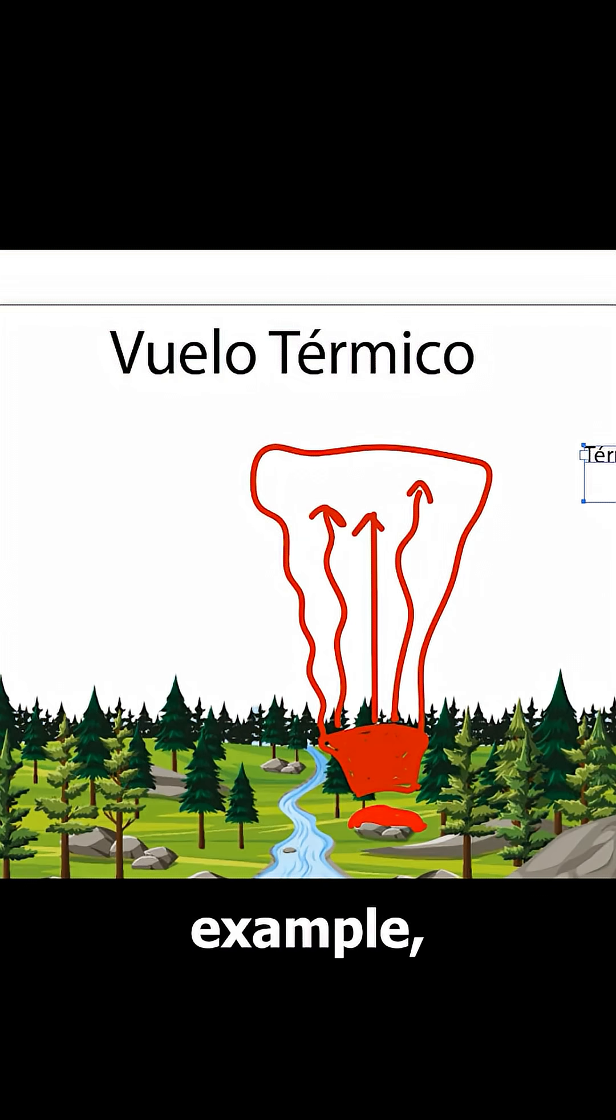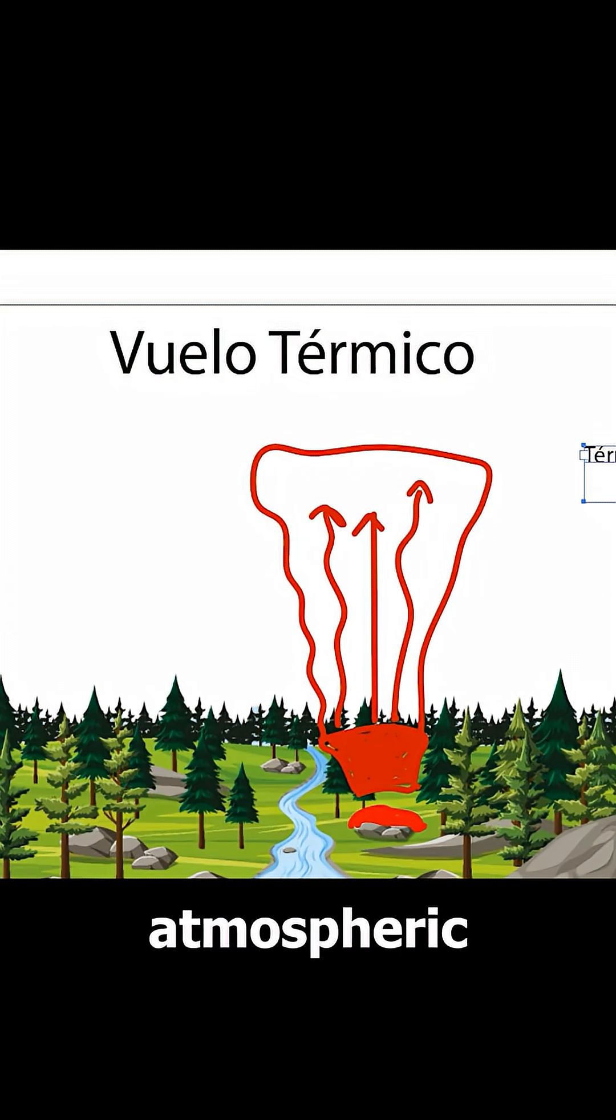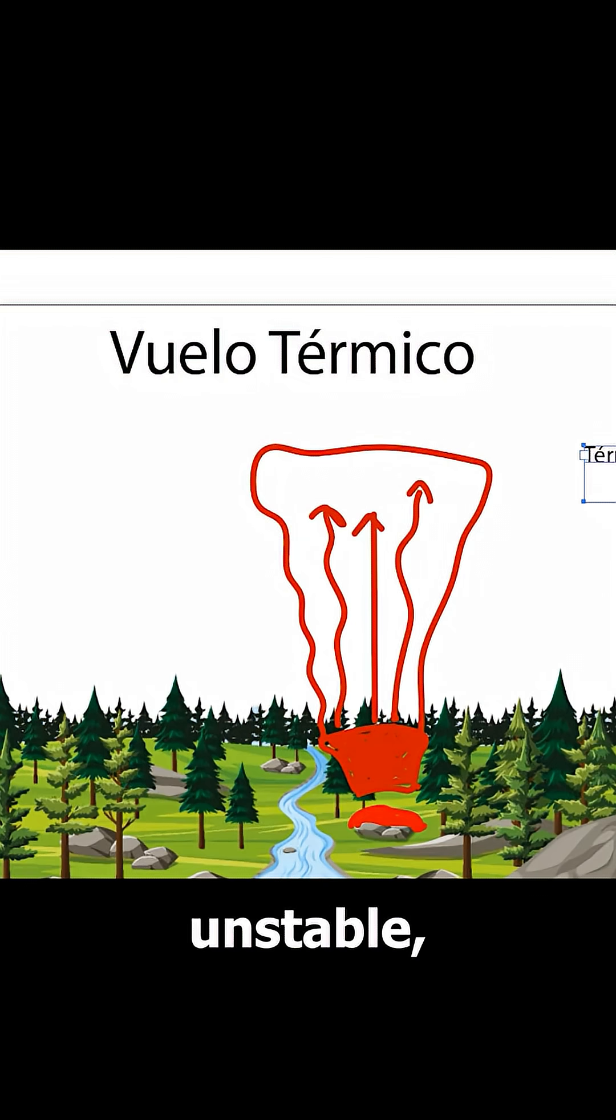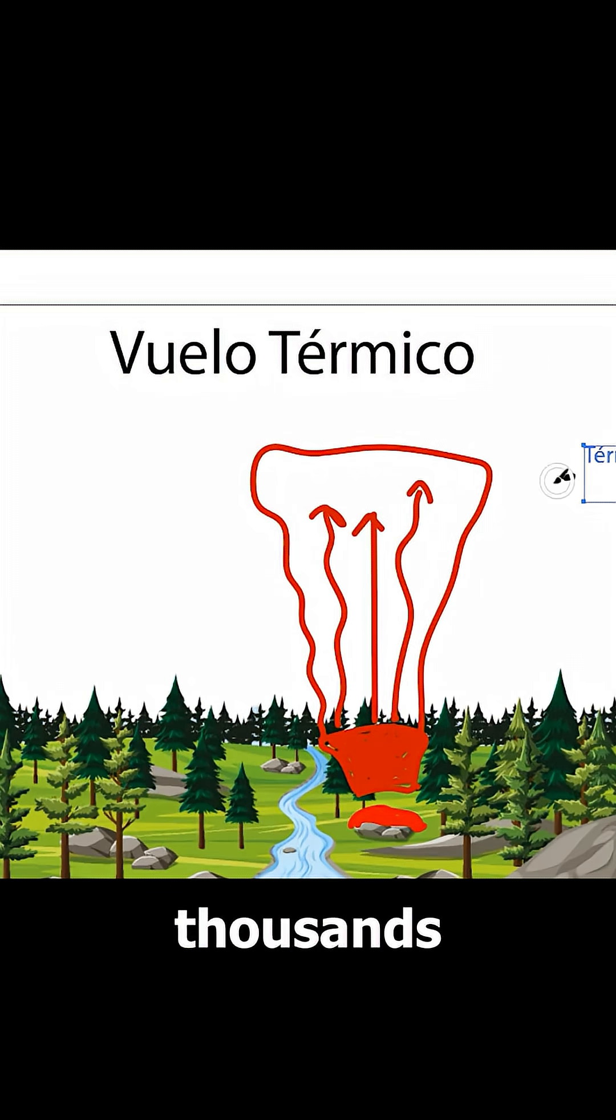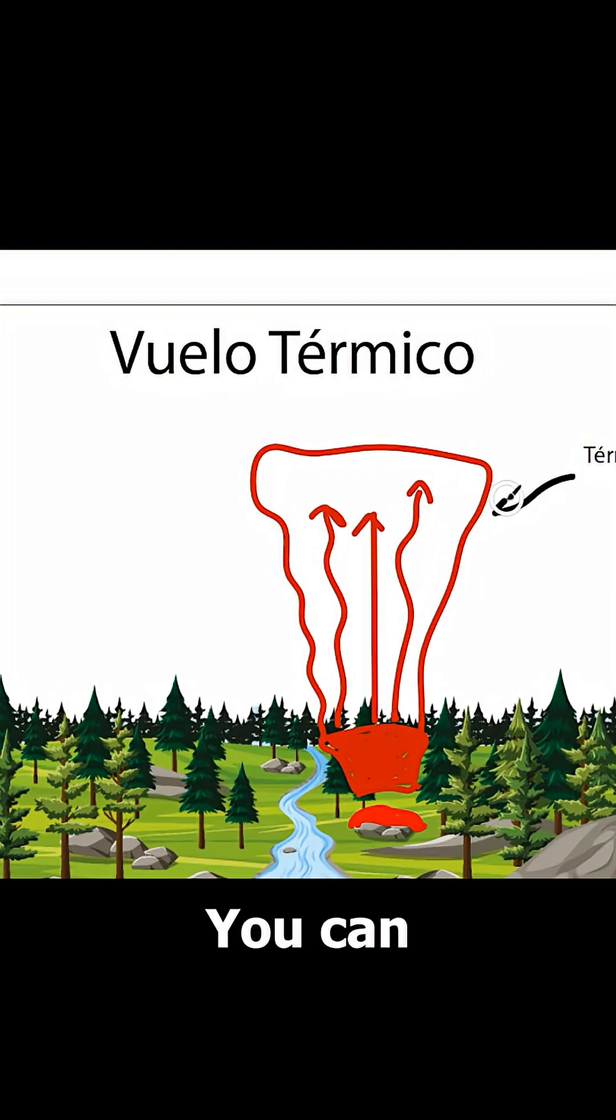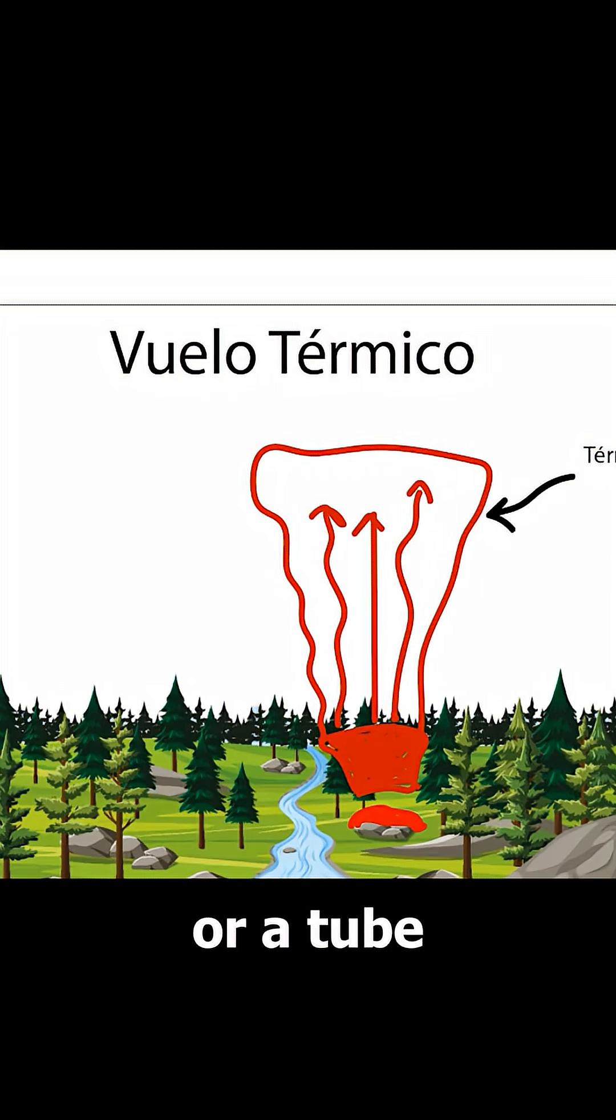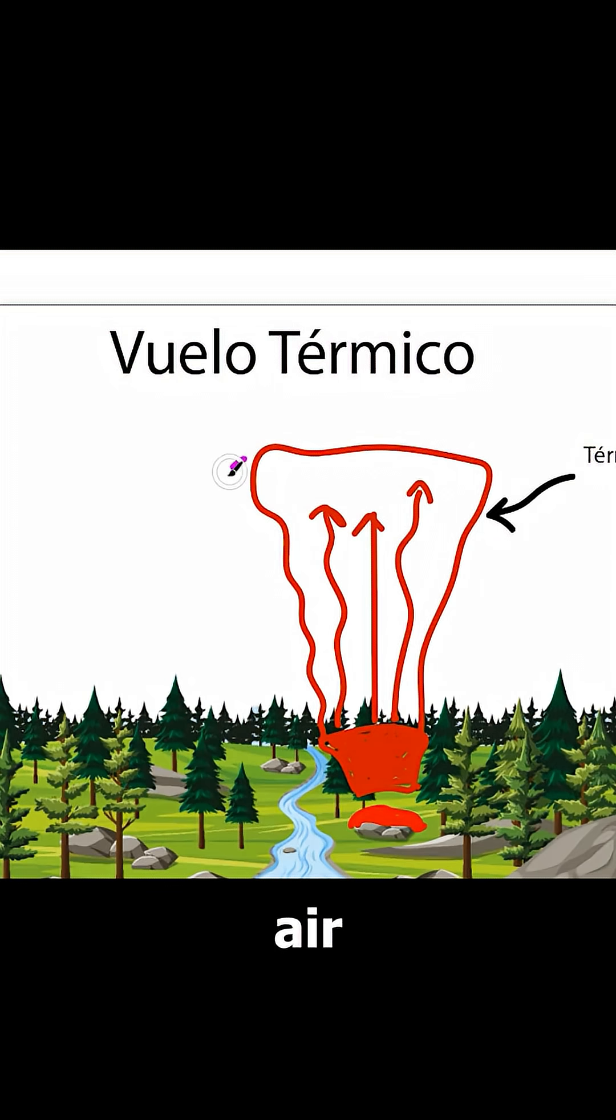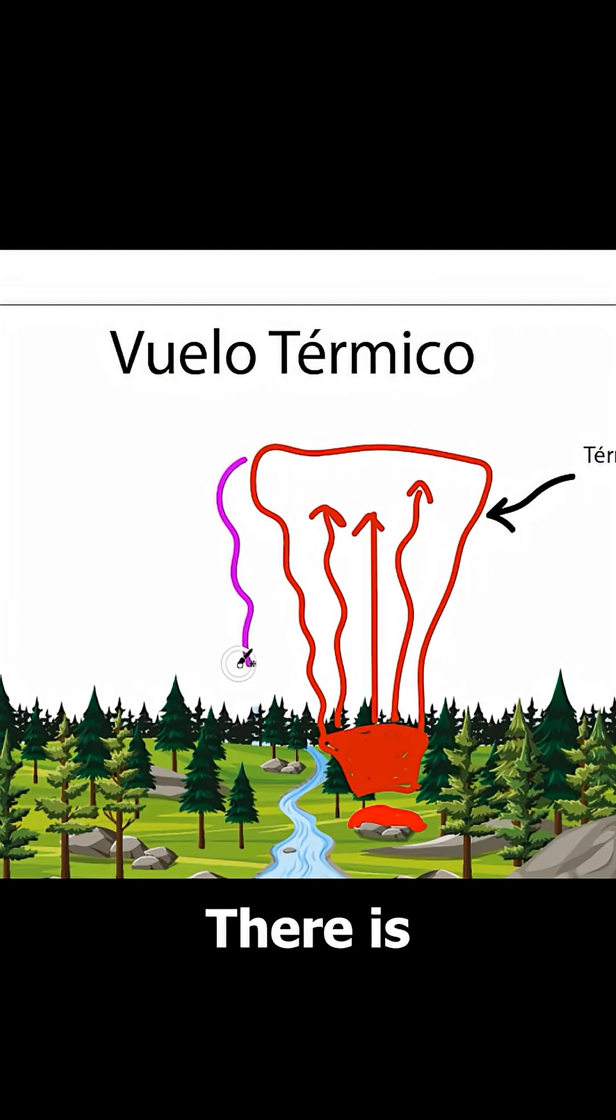In this example, let's assume the atmospheric conditions are unstable, allowing the thermal to rise thousands of meters. You can think of a thermal as a column or a tube of rising air. Surrounding this tube, there is descending air.